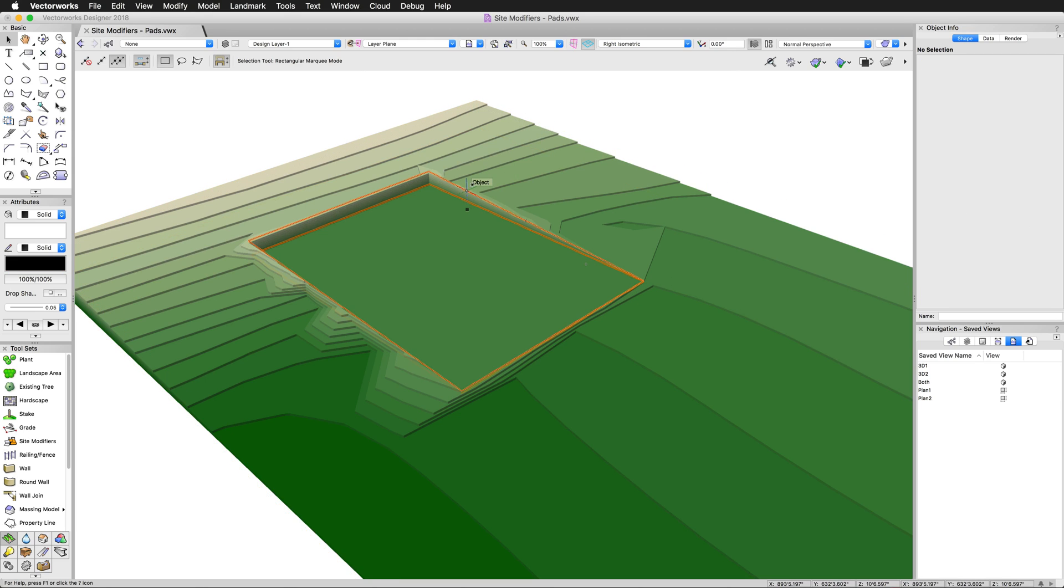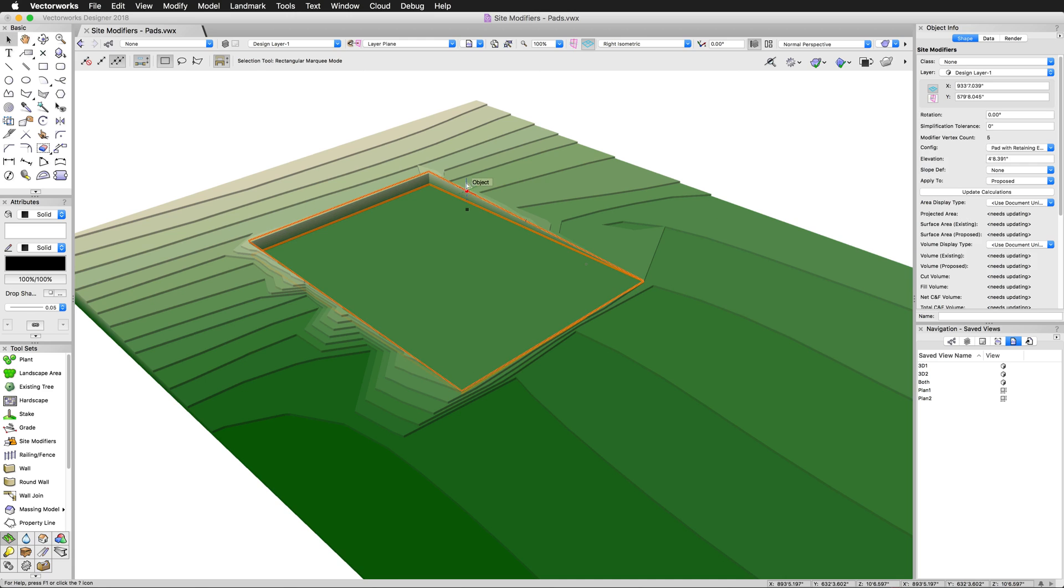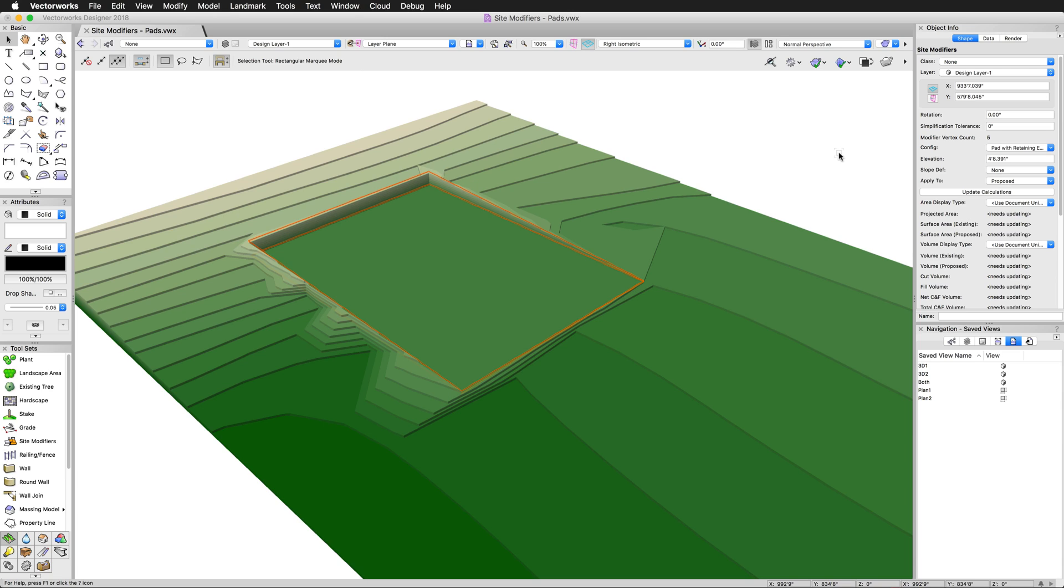And speaking of slope, now we'll cover that. We'll use this same pad with retaining edge as the example. Now that we have a good idea of how these two types of modifiers affect a site, you might have noticed that they've all been perfectly flat. Rarely would you ever keep an area on a site perfectly flat. This causes serious drainage problems. For this reason, both the pad and pad with retaining edge modifiers have a slope option.